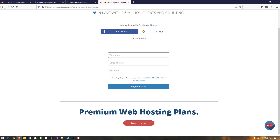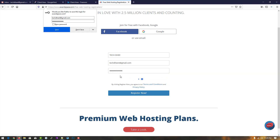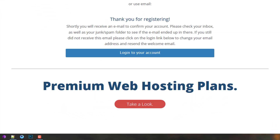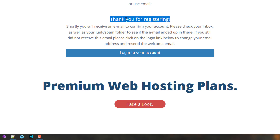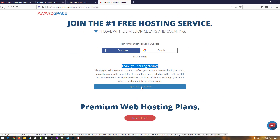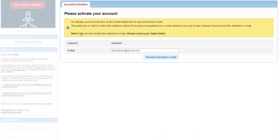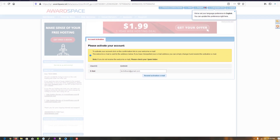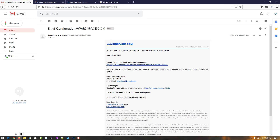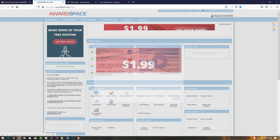When you click on free hosting, create an account by entering your name, email address, and password, then click on 'Register now.' After registering, a welcome message appears and they send a confirmation email to your account. Open your email address — you will see a message to activate your account.